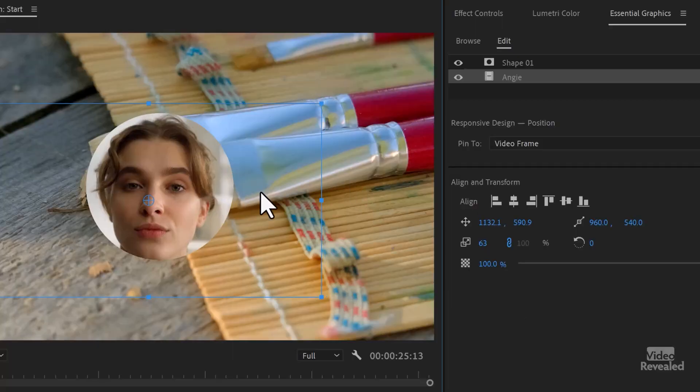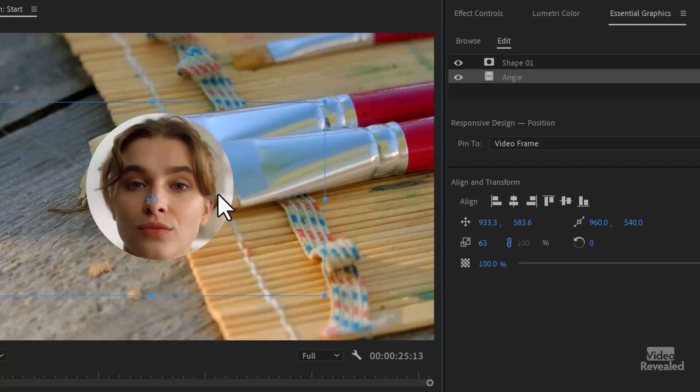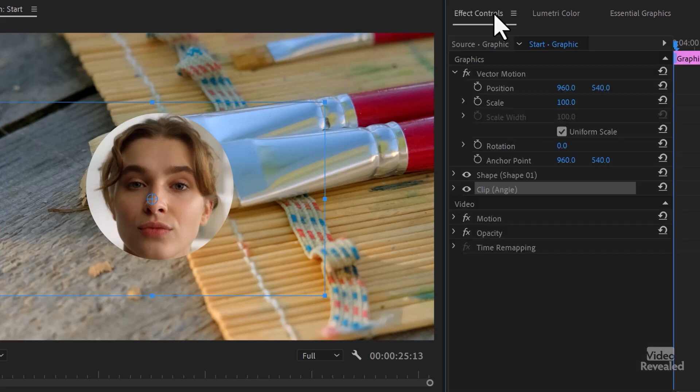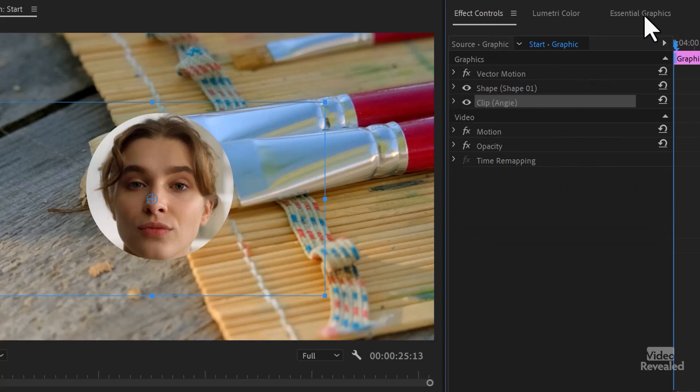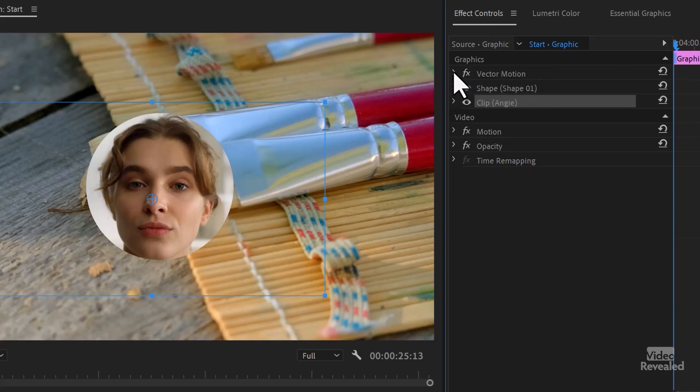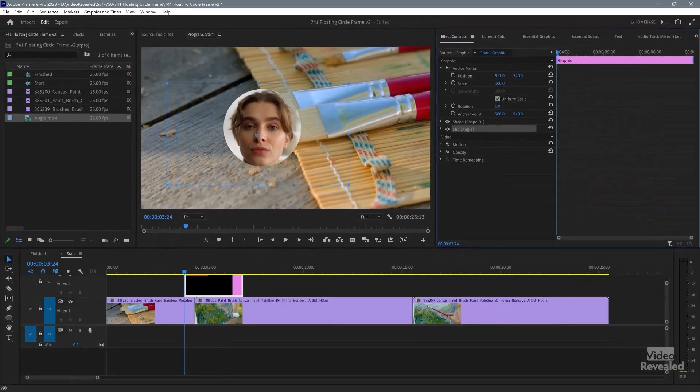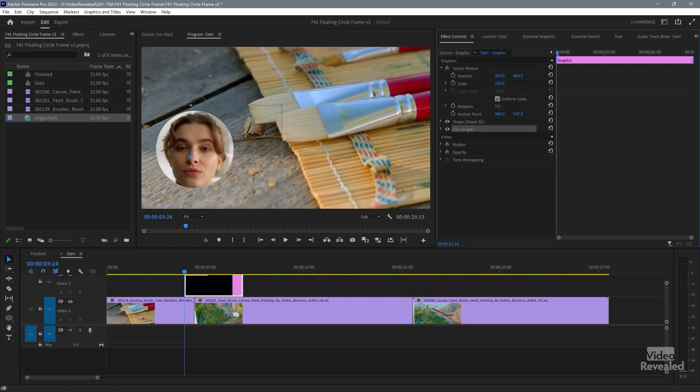It's a little easier than working with masks and things like that. Now to put it in the bottom corner, you might think you just grab it and put it in the bottom corner. You don't. Go to the effects controls and at the top you'll see vector motion. Anytime you're working with essential graphics, vector motion is available. And here you can just drag over the number and pop it in that corner.